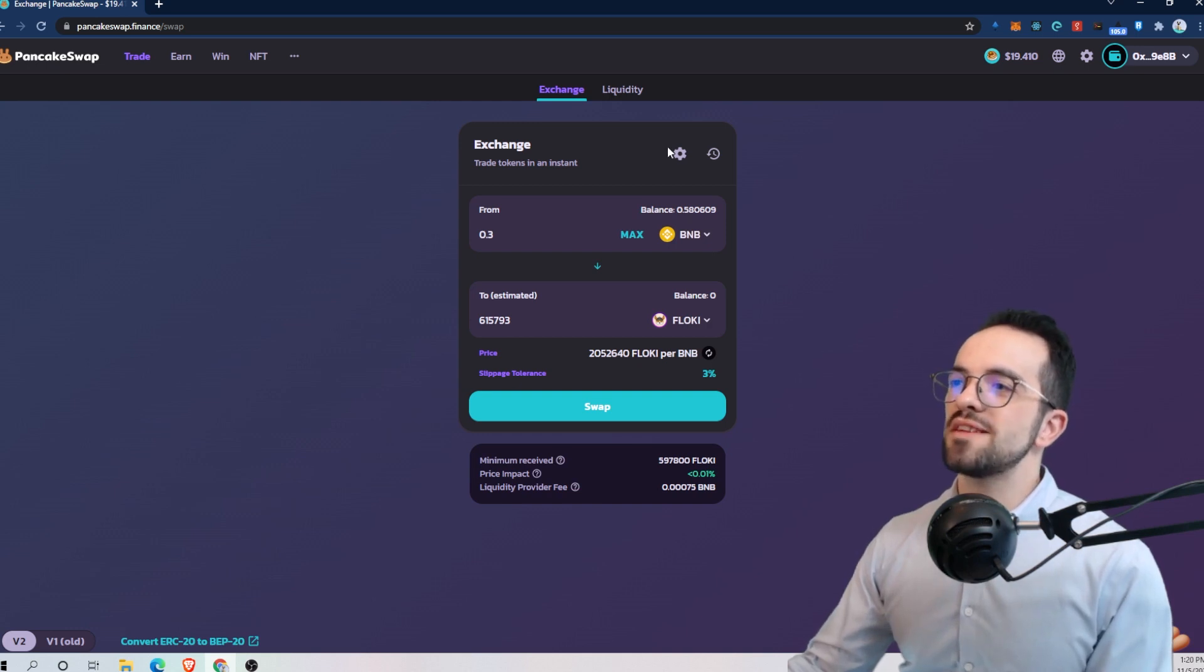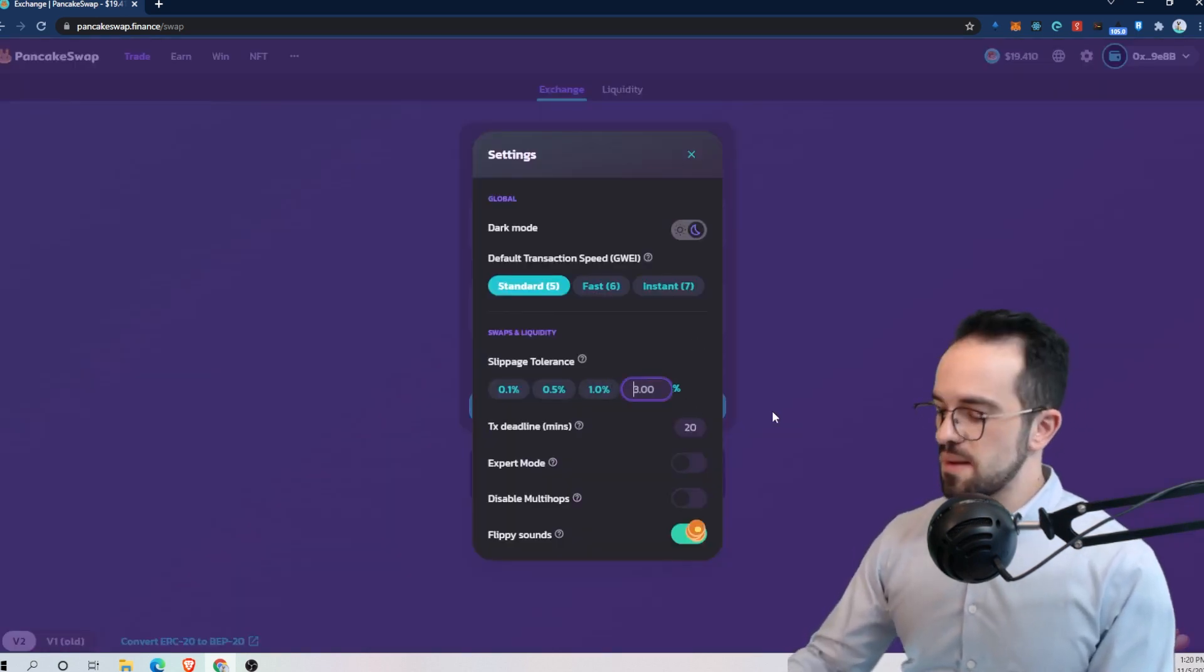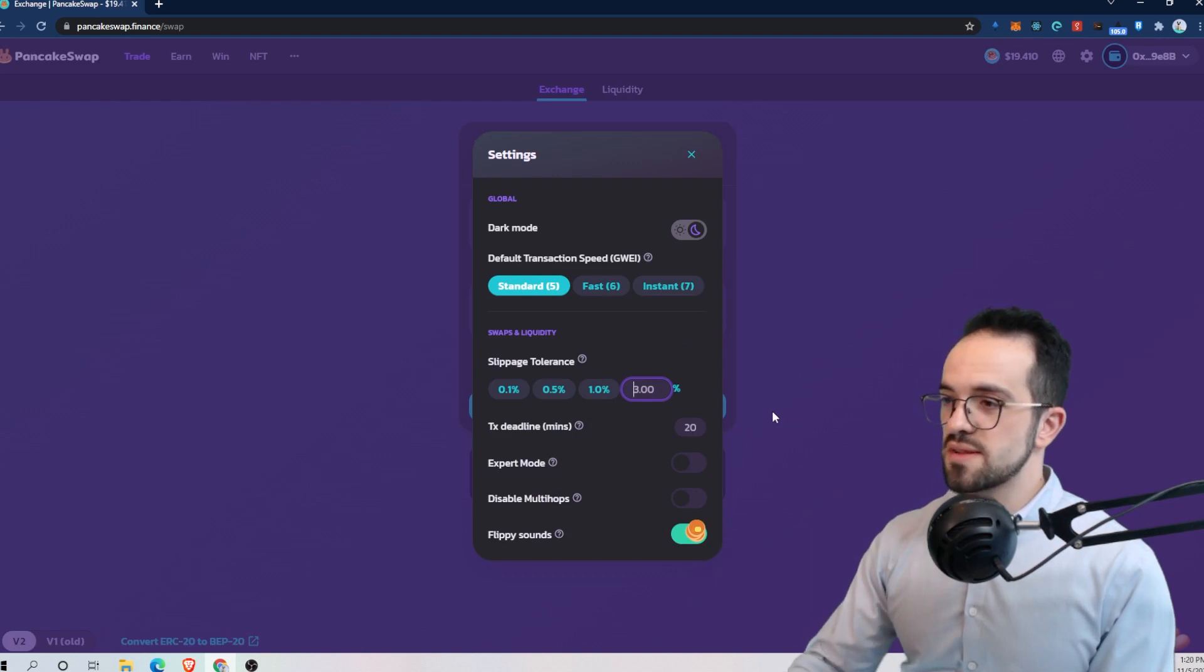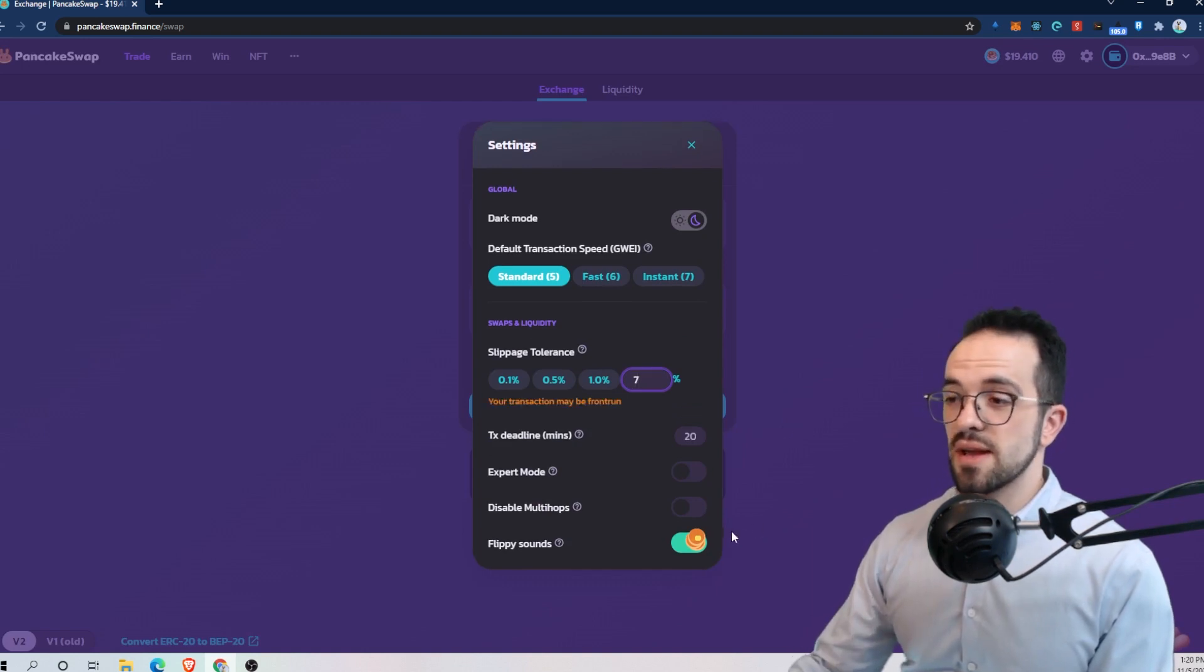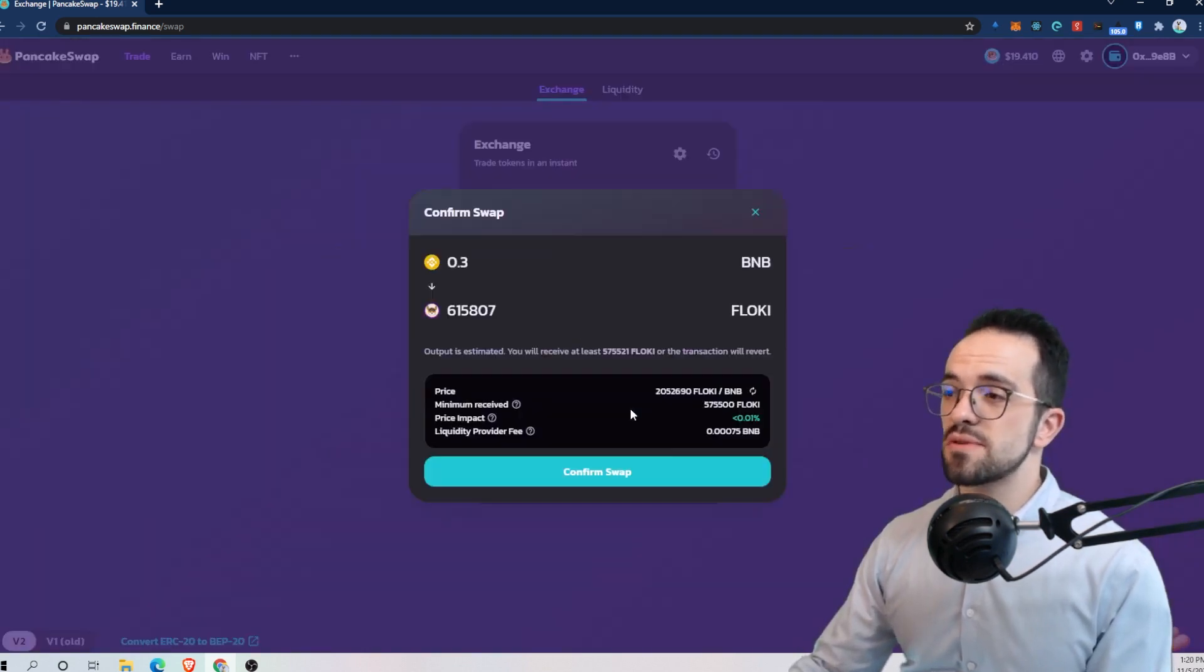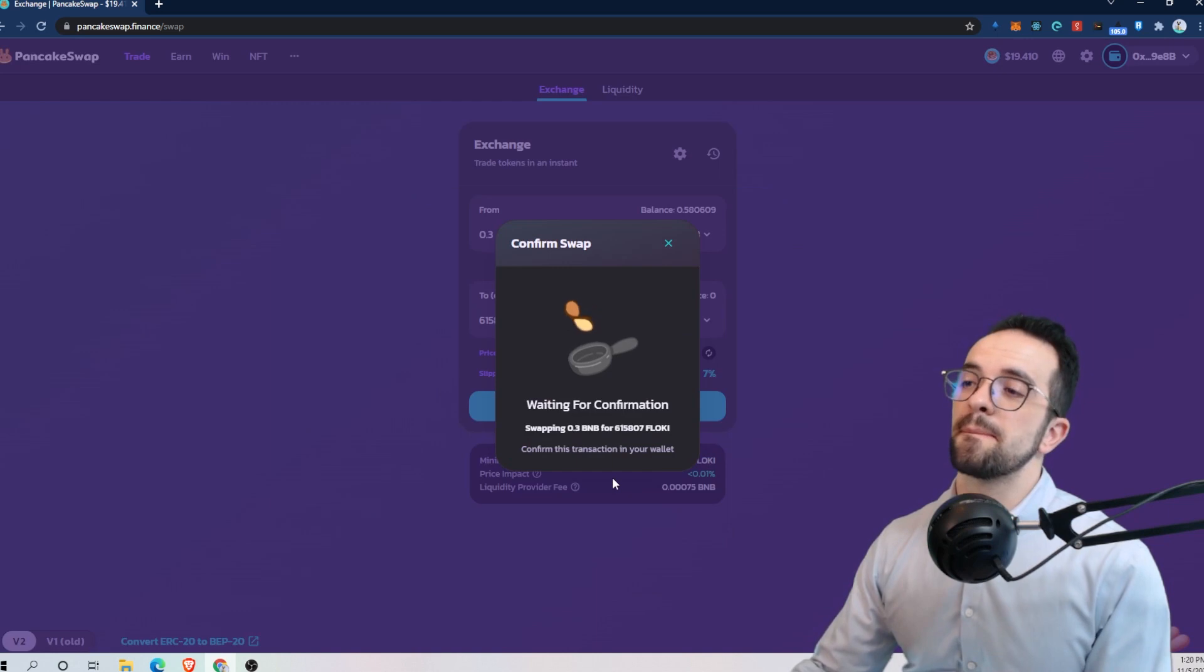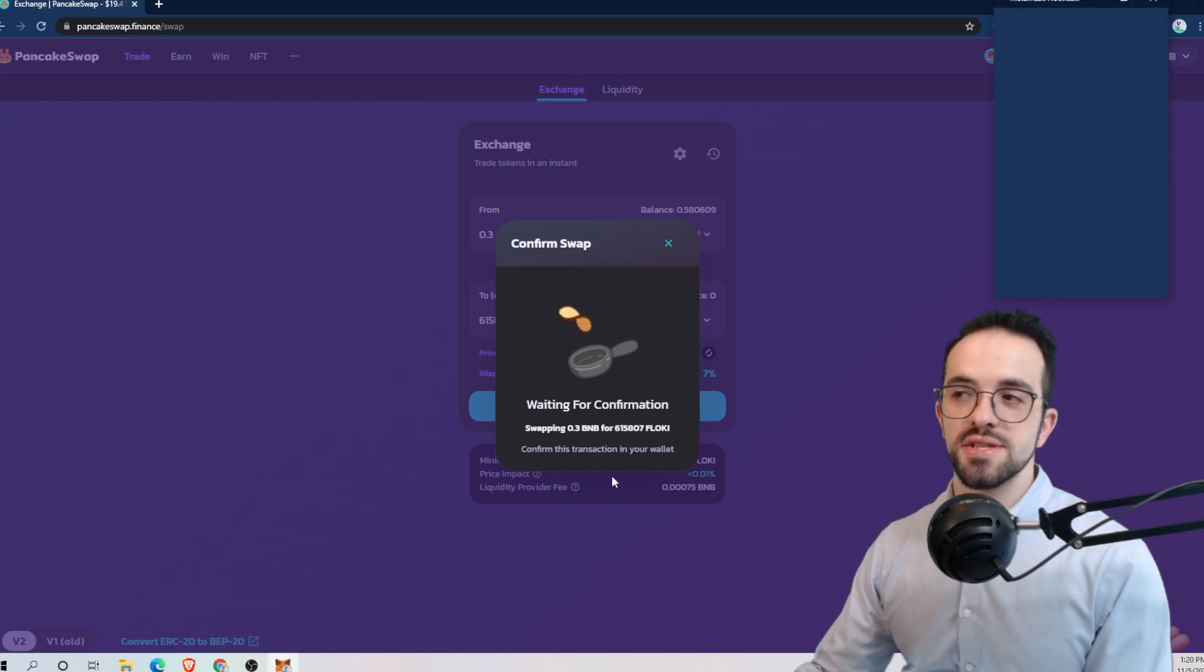So what I need to do is increase the slippage. So it's 3% at the moment. I'm going to put it at 7% and try again. And if it doesn't work, I'll try again. So let's see.